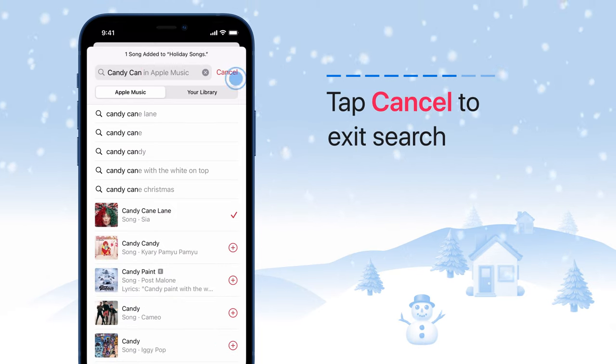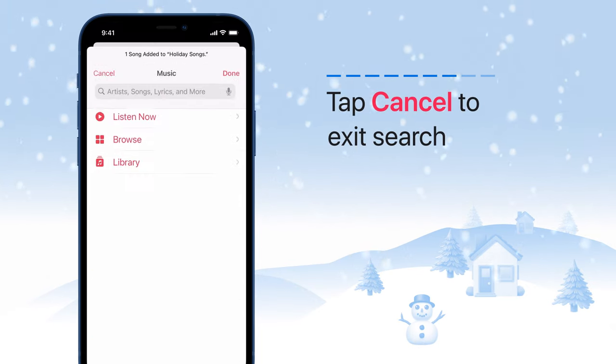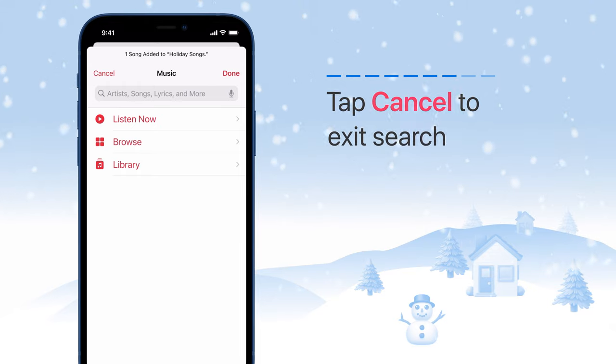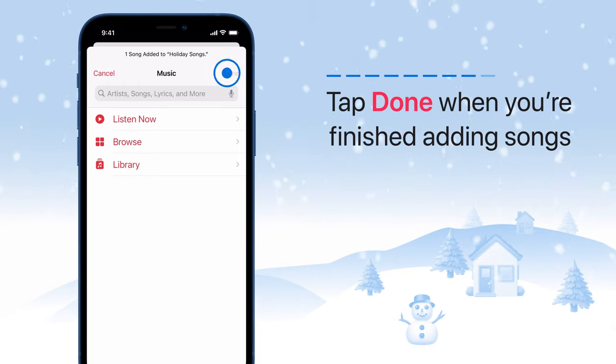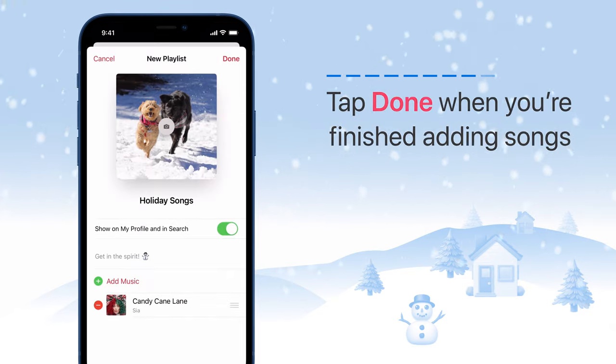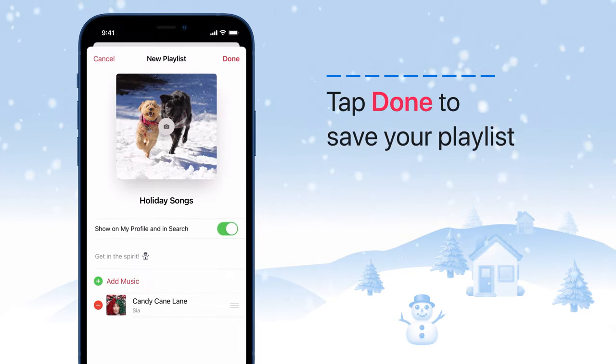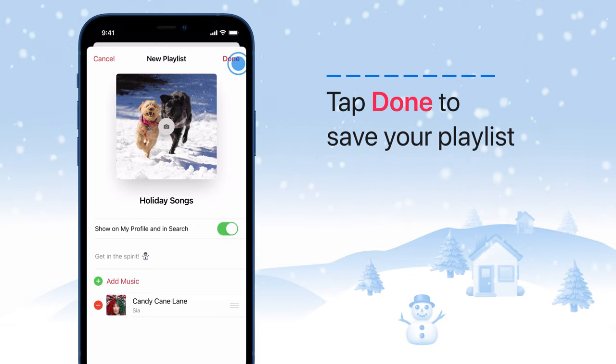Tap Cancel to exit search. Tap Done when you're finished adding songs, and tap Done again to save your playlist.